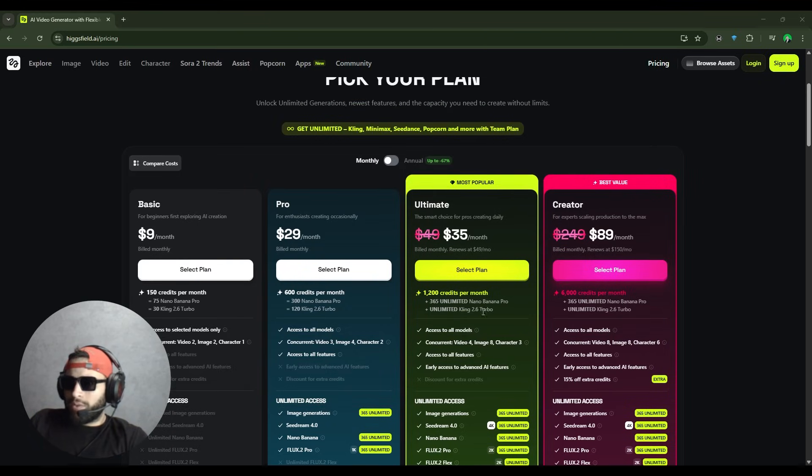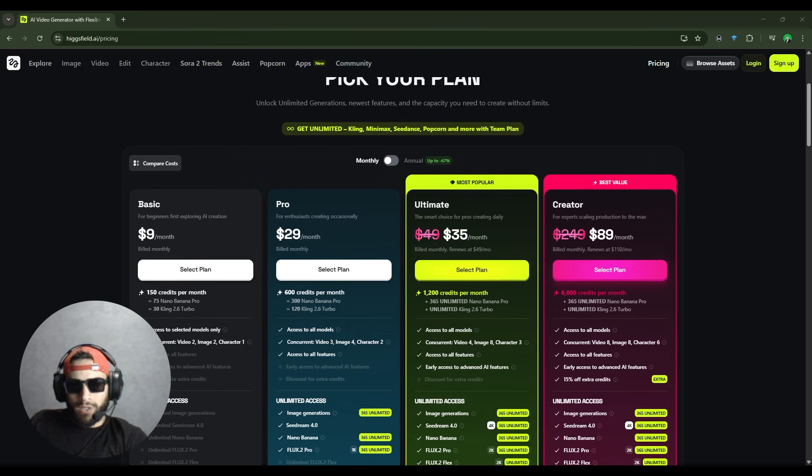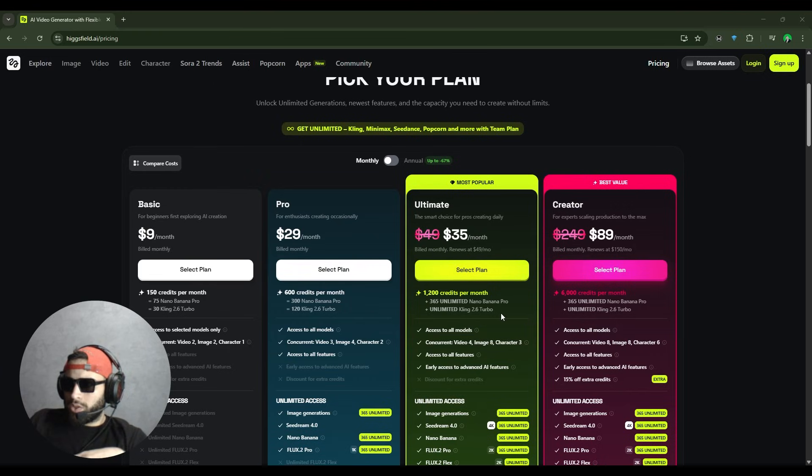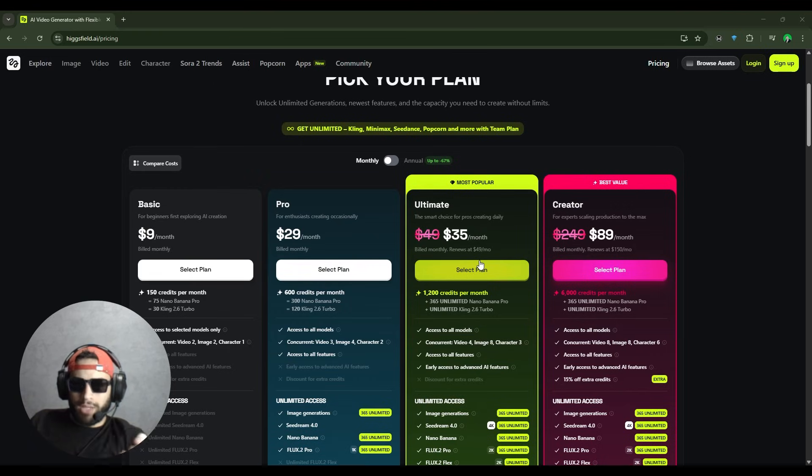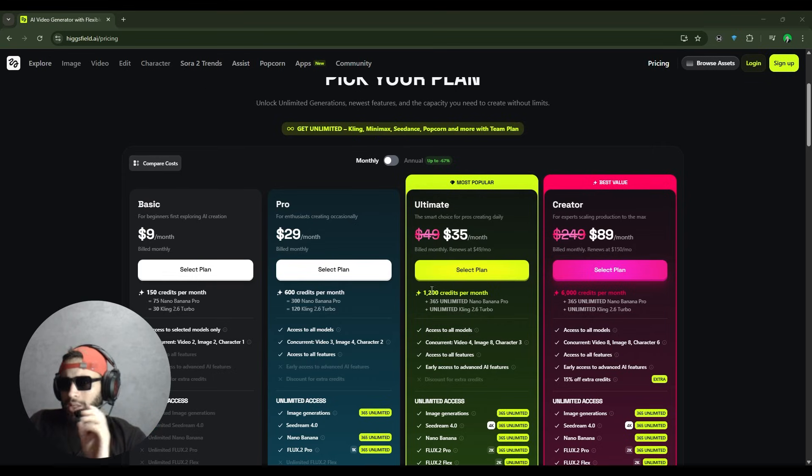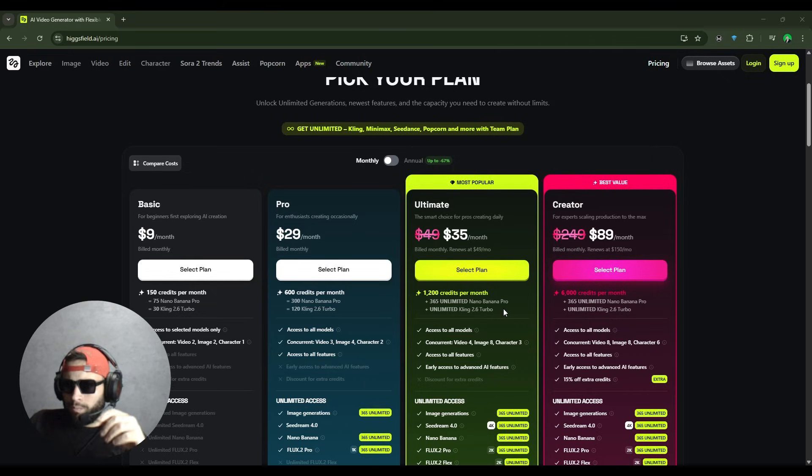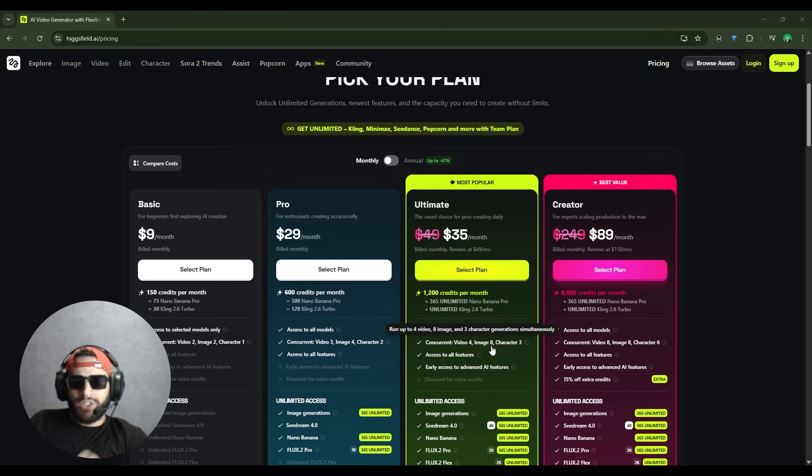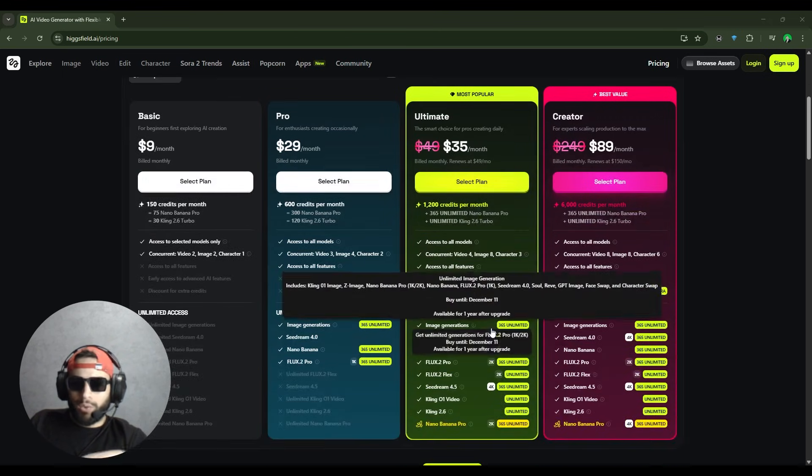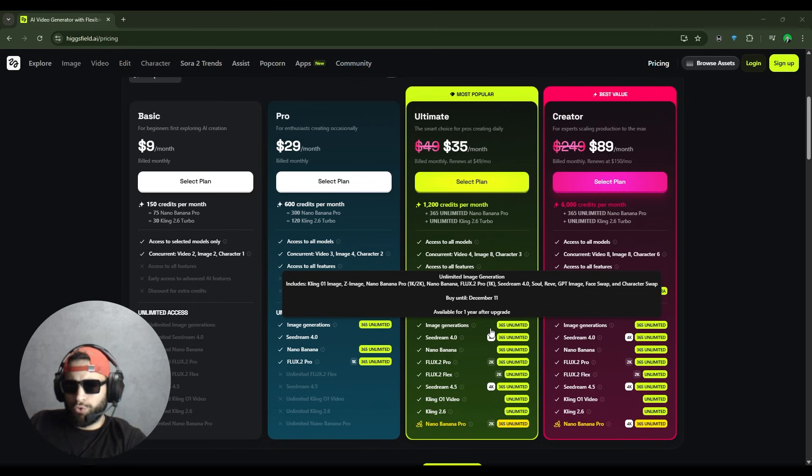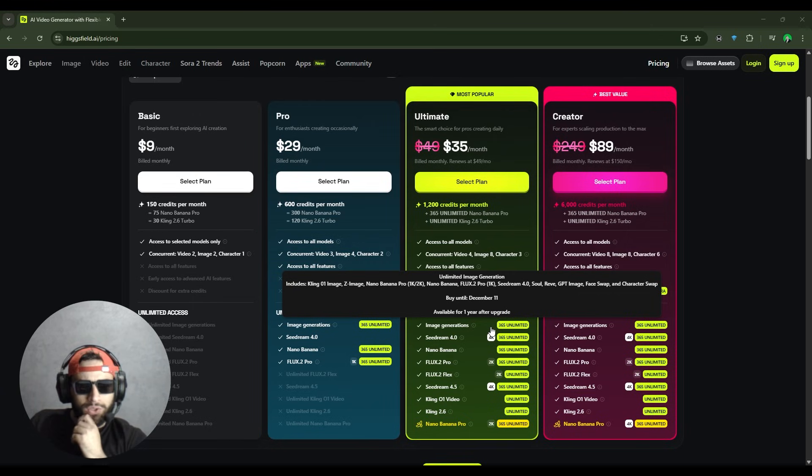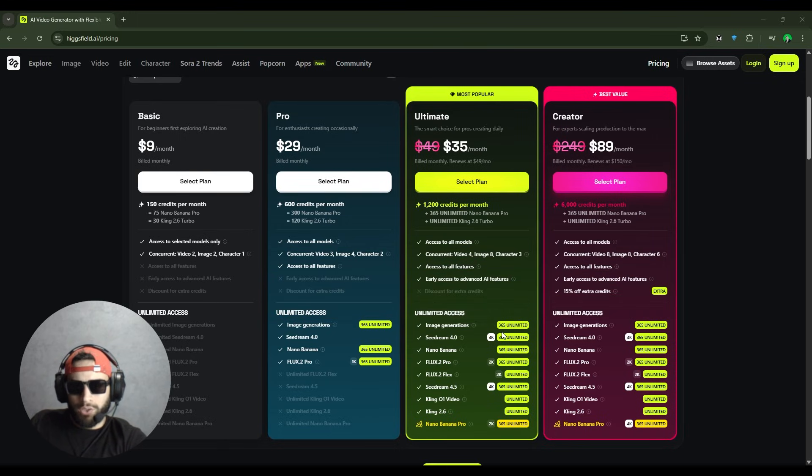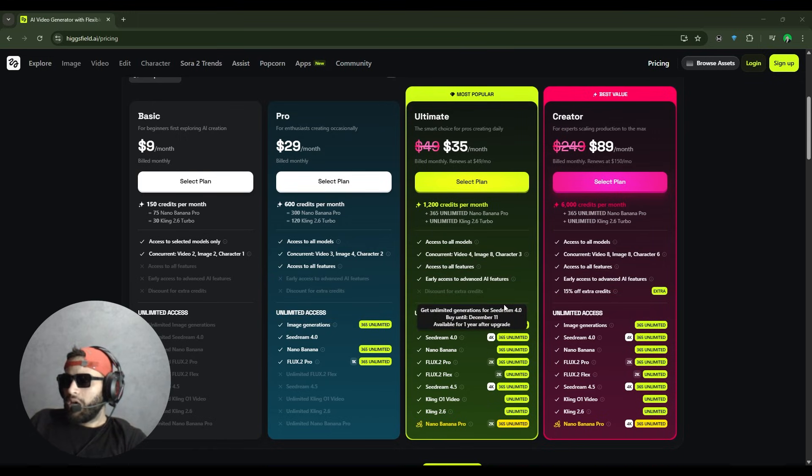Then we have the Ultimate for $35 a month, marked as the expert choice. This was $49 before, but they've dropped the price. You get 1,200 credits per month, access to everything in Pro, four concurrent generations, and unlimited Kling 0.1 Video, Kling 2.6, Flux 1.2, and unlimited image generation with Flux 1.2 Pro and SeeDream.